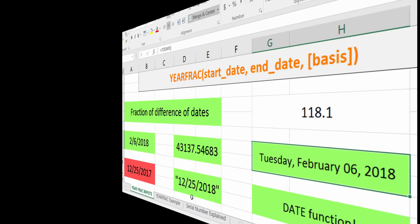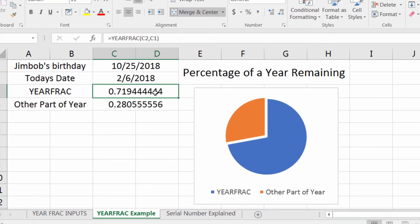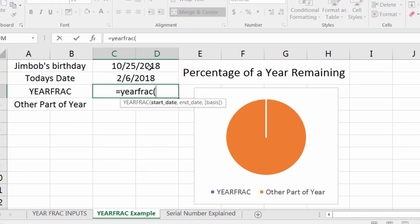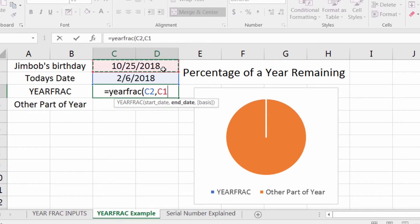Over here I have an example of the YEARFRAC function. I want to set up a visual graph for how far away Jim Bob's birthday is, and I can do that with YEARFRAC. So I'm gonna put equals YEARFRAC, select my start date which will be today, comma Jim Bob's birthday, right parenthesis, because I don't want to do anything fancy with it.